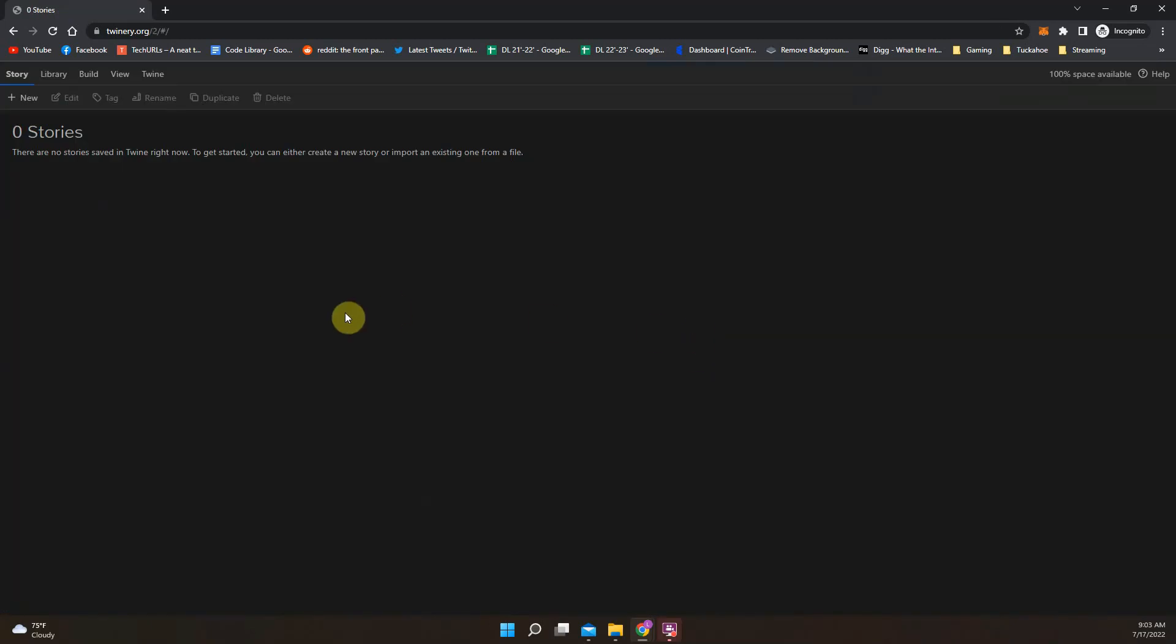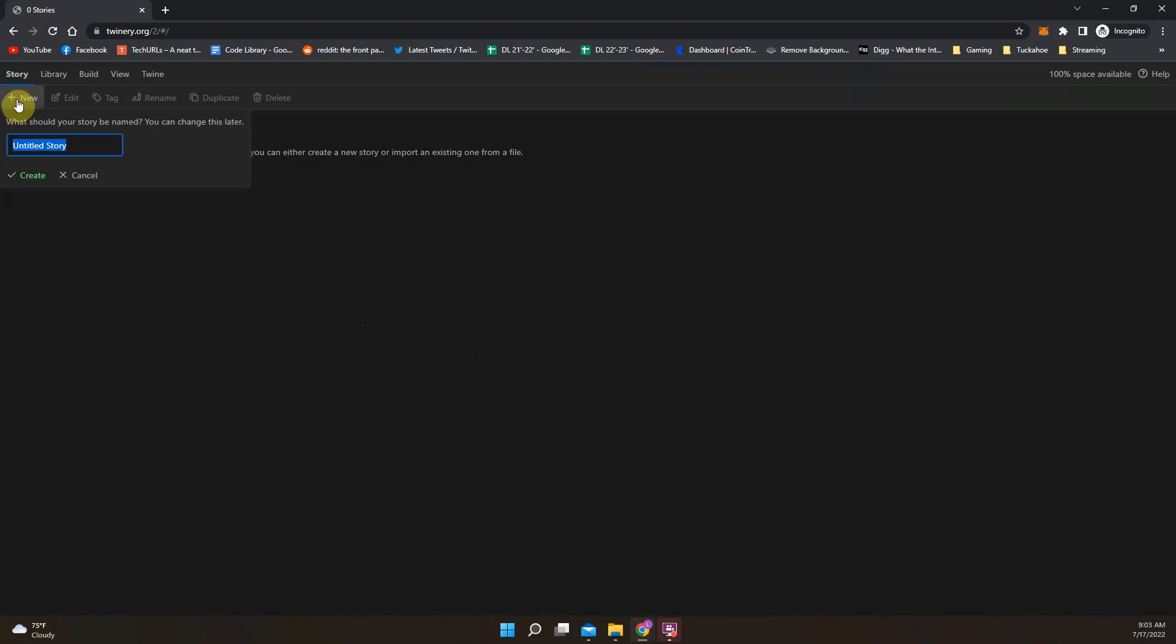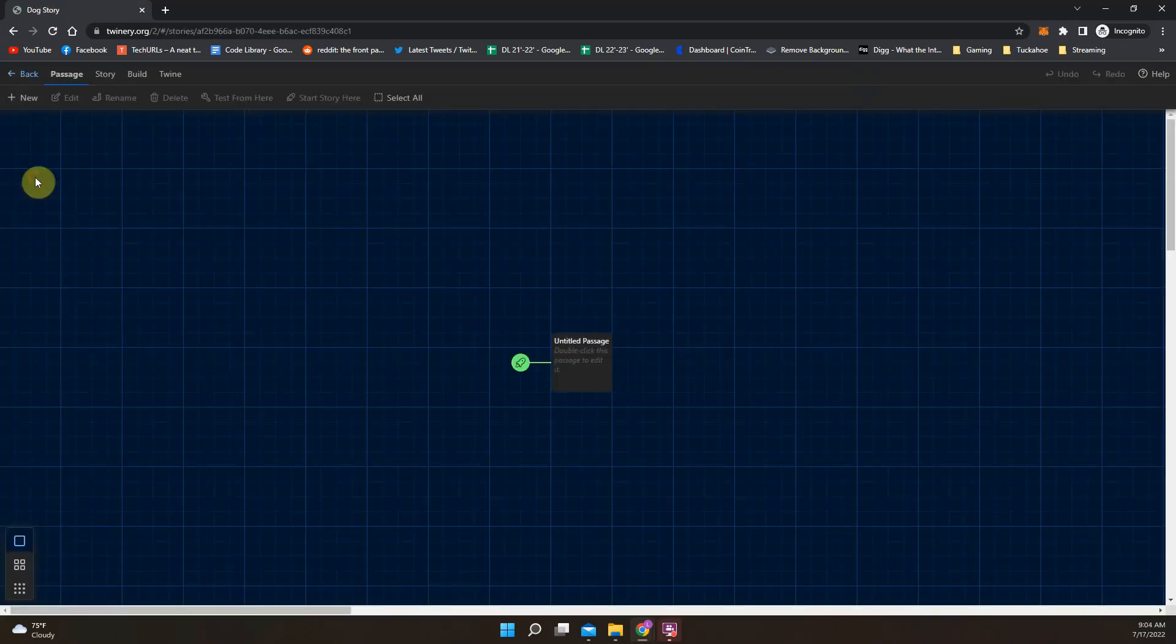When you come into Twine for the first time, it will just be blank. So there'll be nothing to open there, but instead you're going to click new, and you are going to name your story something that makes sense. I'm going to just name it something relevant. I'm going to name mine like dog story. As an example here, you'll name it whatever you're doing. We're going to hit create.